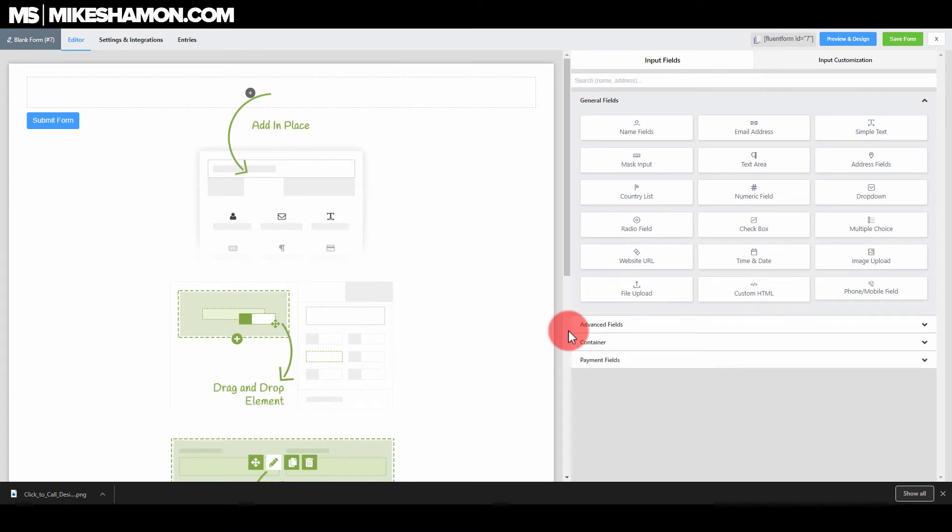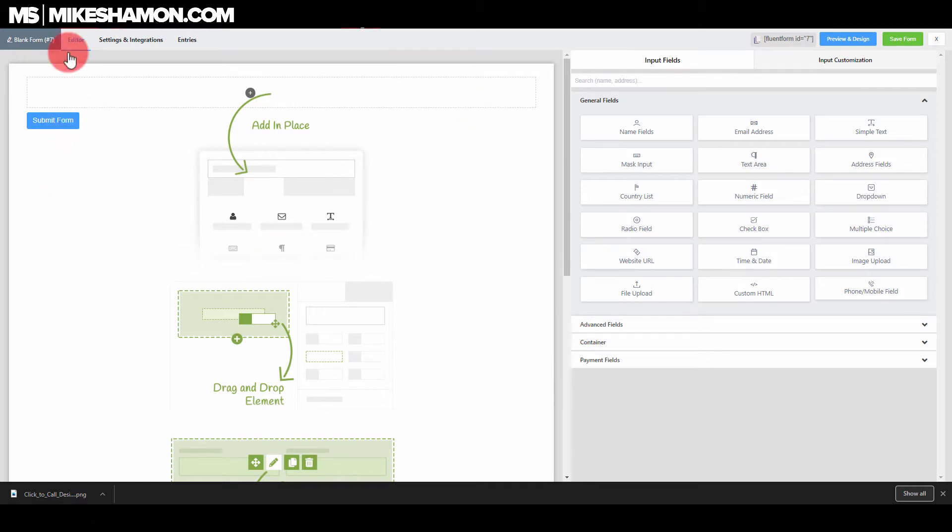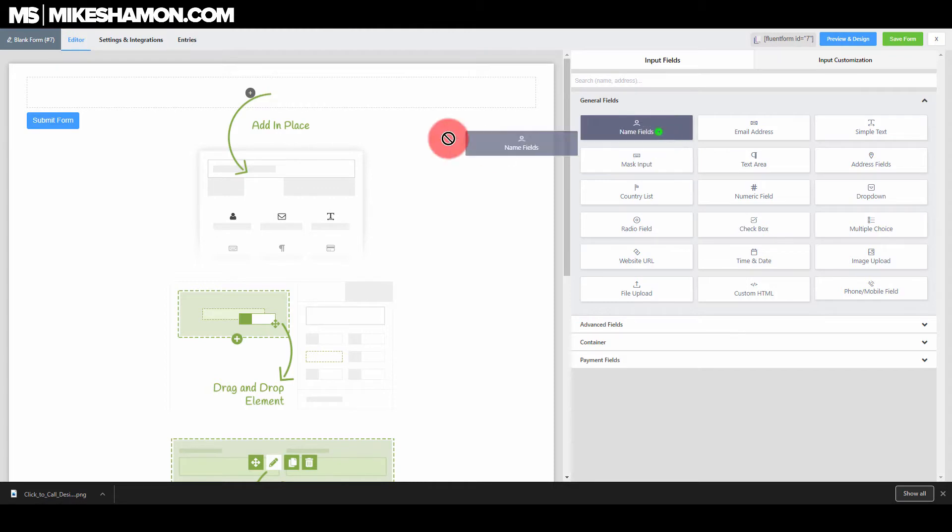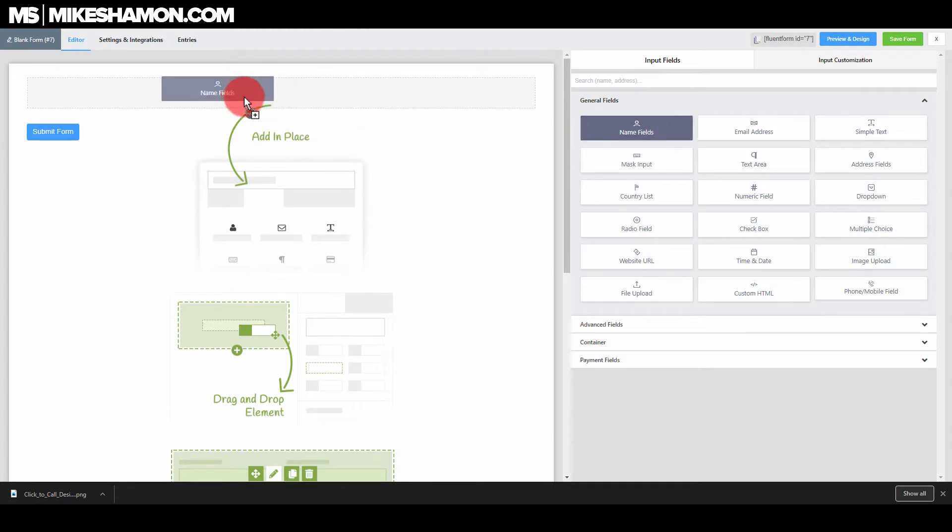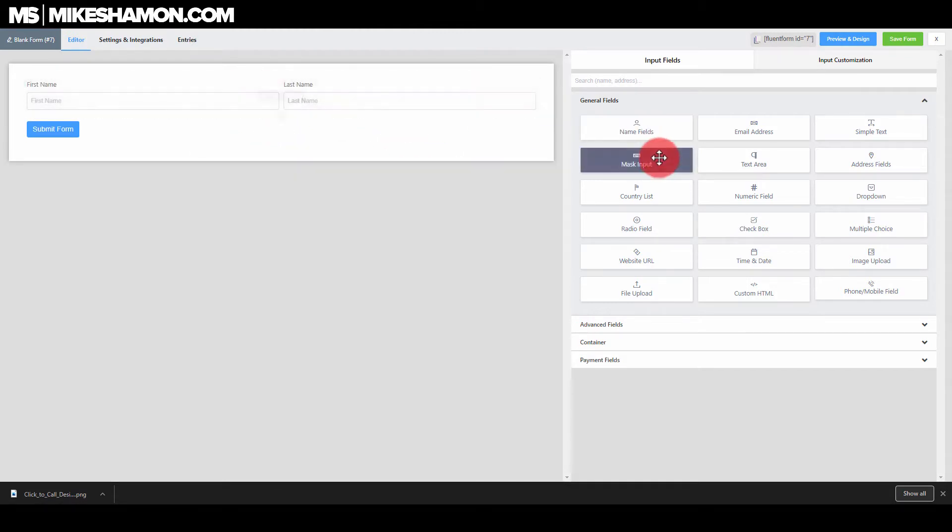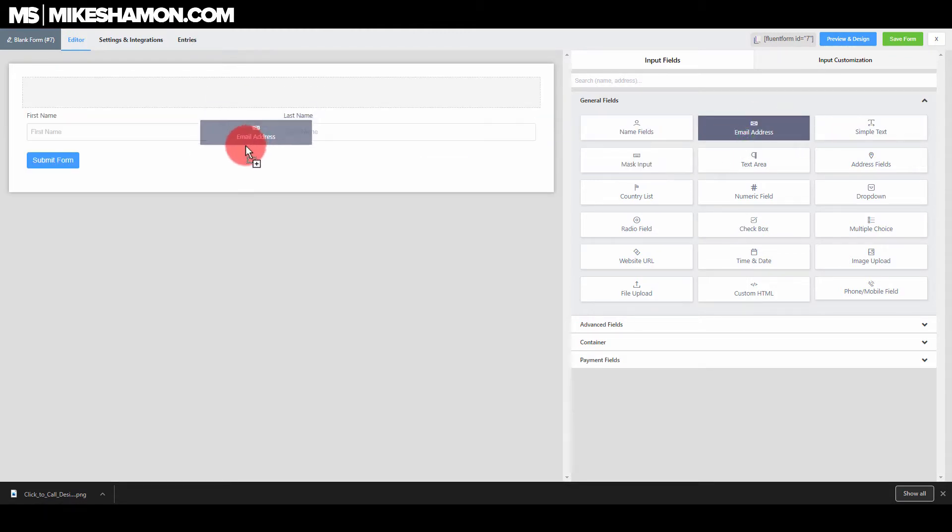WP fluent forms is a great WordPress form builder for your WordPress websites. I've just gone to add a new form and this is the blank slate that you have. I'm just gonna add in the name fields right here and I'm gonna add in an email address right here.